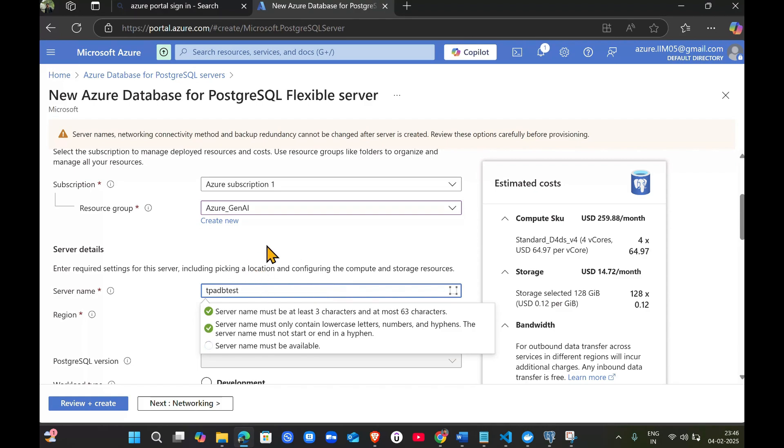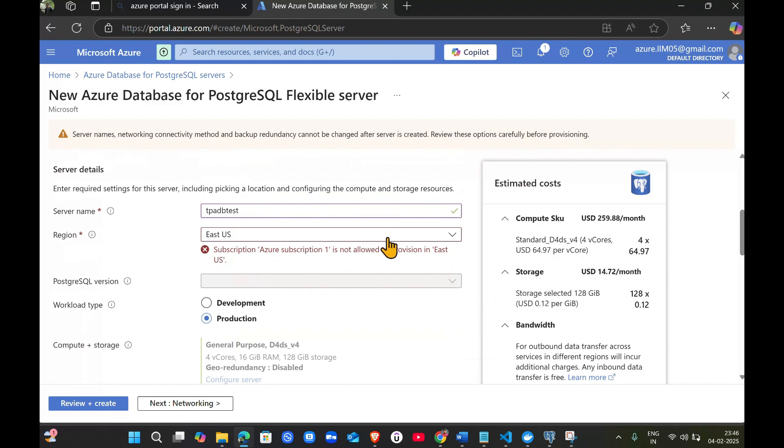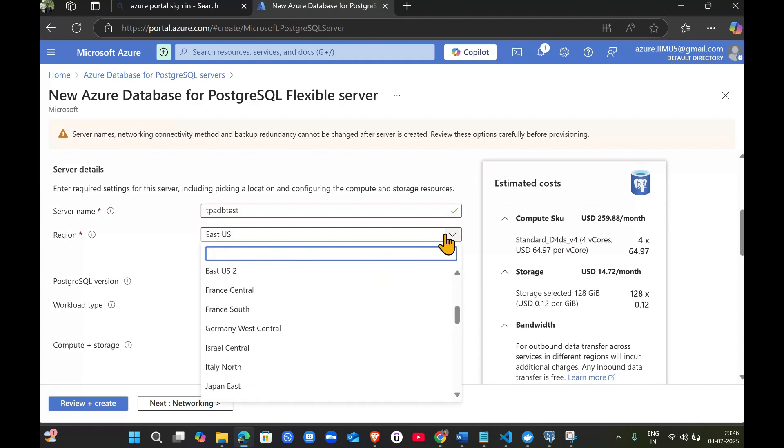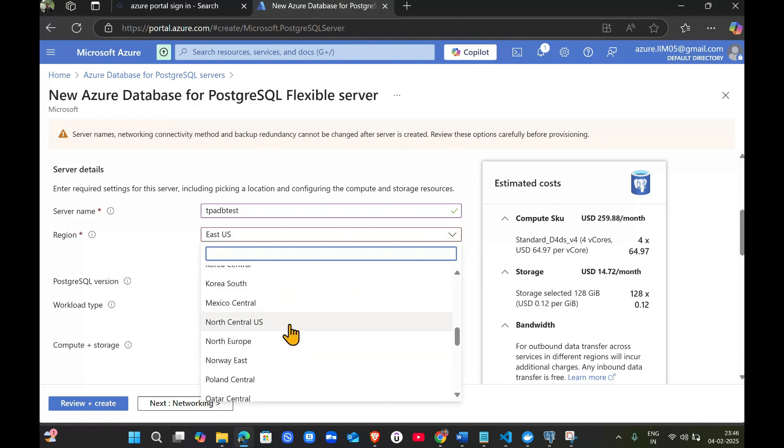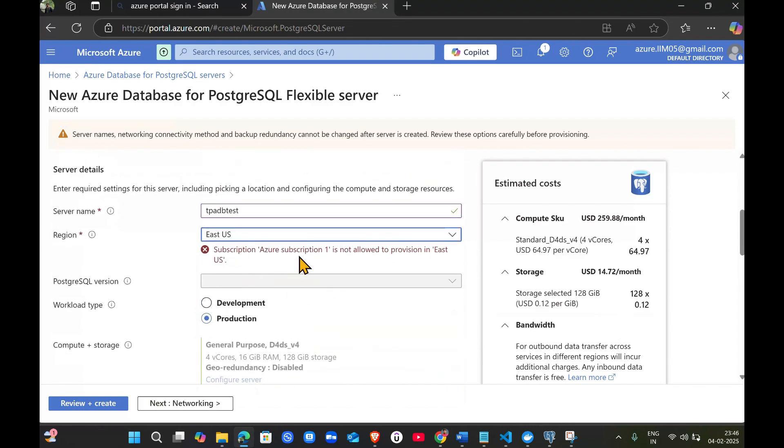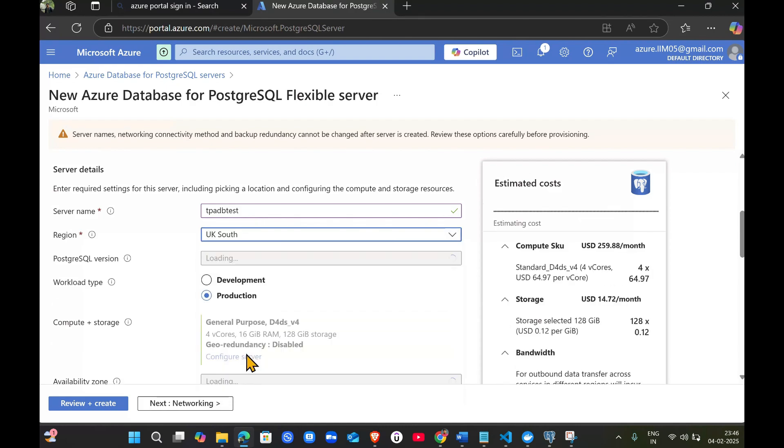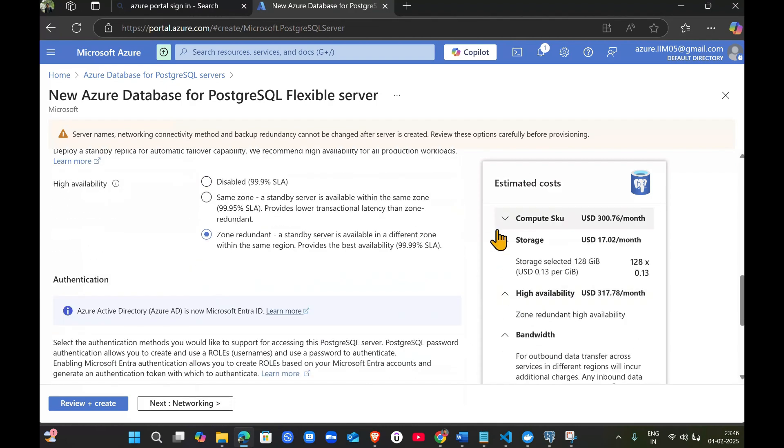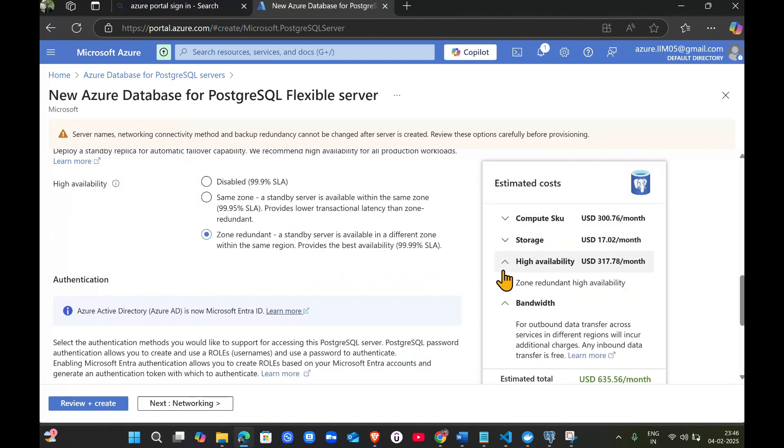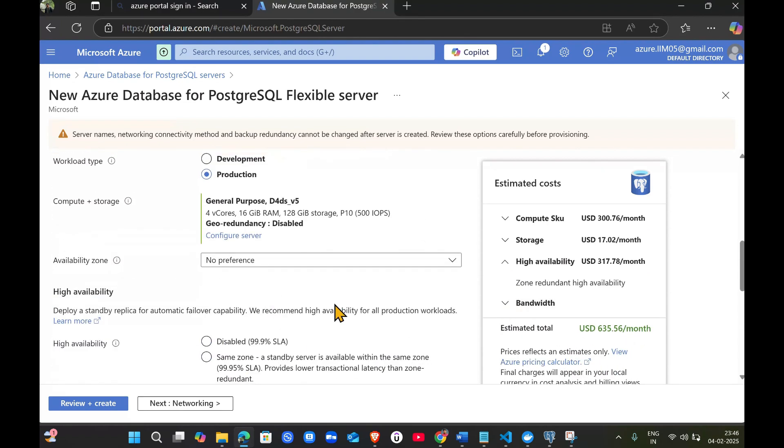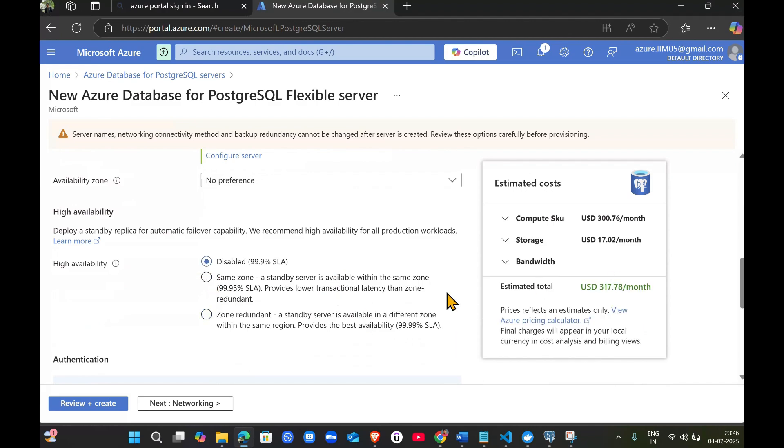You have to choose the region which is near to you or which has less cost. It's saying not available - some services are not available for the free trial. So I'll select UK South and check the cost. It's showing 635 dollars per month.